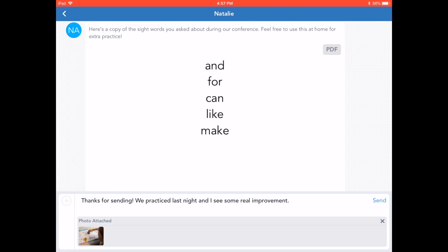You will see the attachment below the text box here. To send the message, tap send.